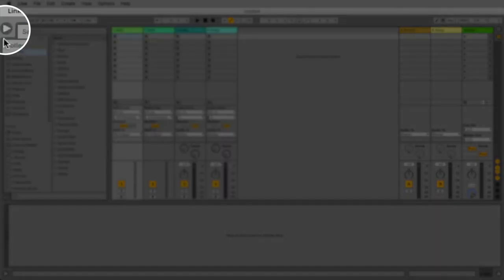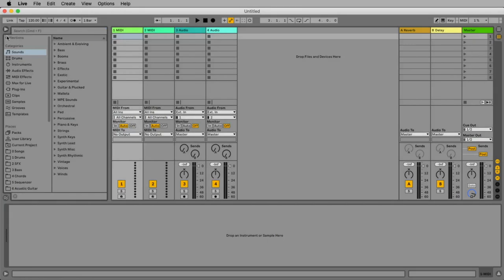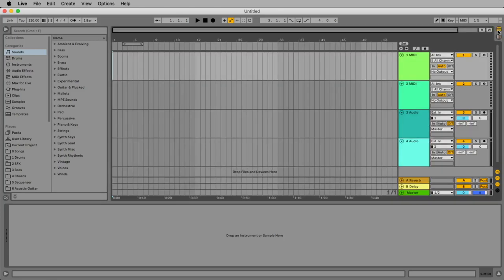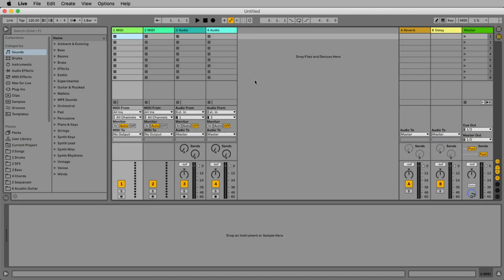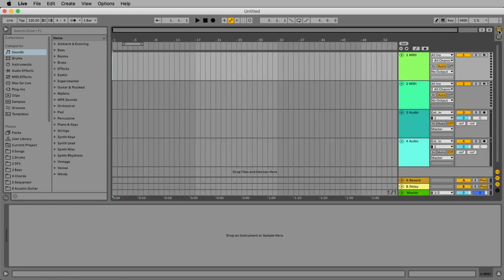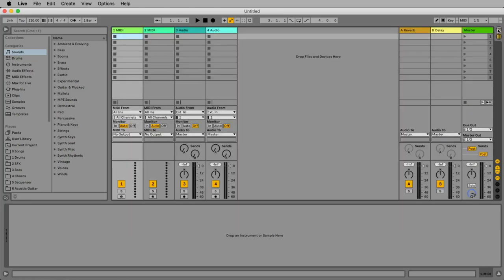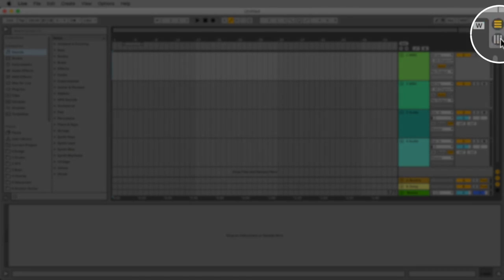We can close and open the browser and here we have our main window, but there are two views: the session view and the arrangement view. The session view is probably good if you are in a live situation. In the studio I work most of the time with the arrangement view, so let's change to the arrangement view.